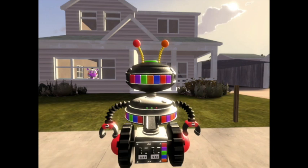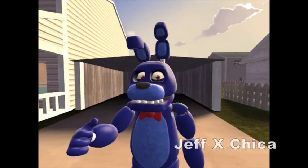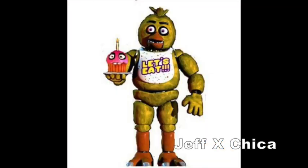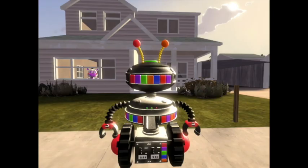Make it a romantic video where you ship your OC with an official FNAF character. For example, Jeff the Blue Bunny x Chica the Chicken. Let's see how it turned out.